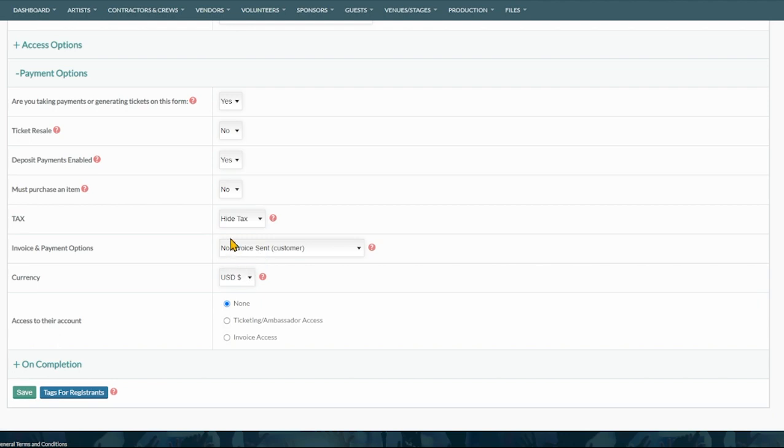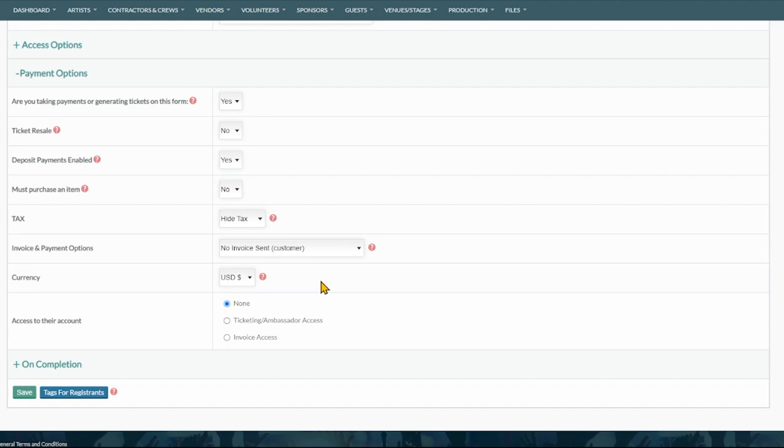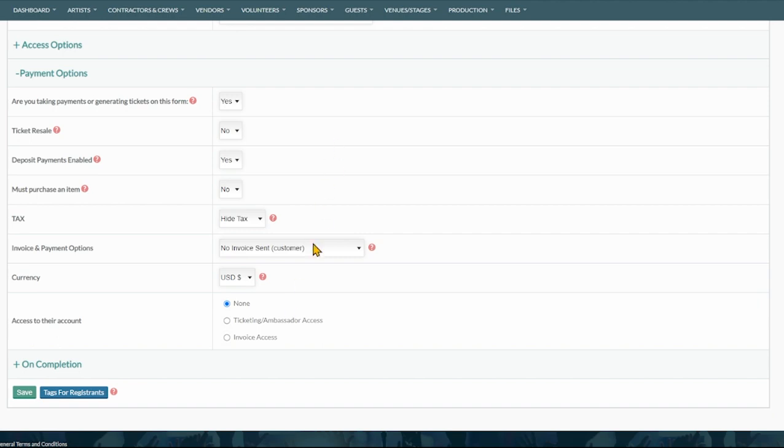Down below that you're going to see some tax options. You can hide the tax and have the price plus or minus the tax. This invoice section depends on what happens after the form has been completed. You can either take payment via Stripe and the invoice is sent. You can not take any payment and send them an invoice. Payment taken, invoice sent to admin. Upon completion the admin will be sent the deposit confirmation email with the invoice but the customer will not get an email or an invoice. Payment optional invoice sent is going to give them the option at the end of your form to either pay via Stripe or to have an invoice sent to them. The most common options are usually payment optional or payment taken.